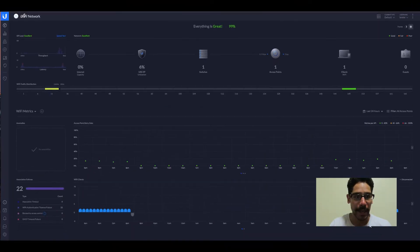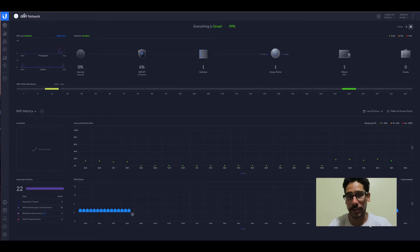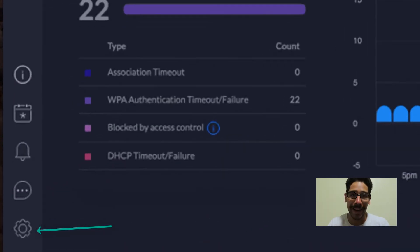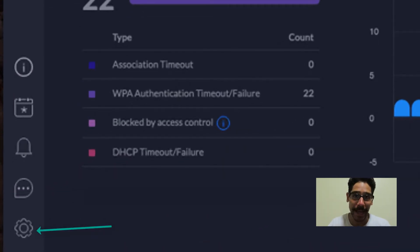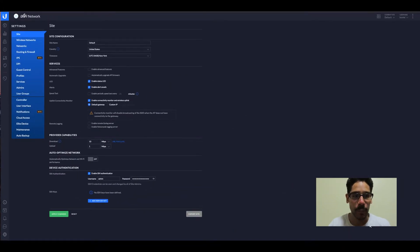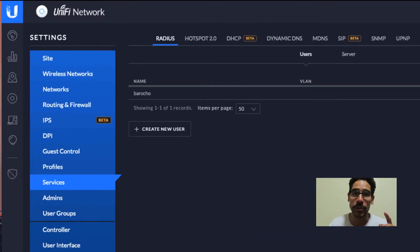And it's going to launch up the cloud control portal, allows you to look at your devices, your clients, et cetera. So on the lower left hand side of the webpage, you want to go into settings. And within settings, we're going to go to services.